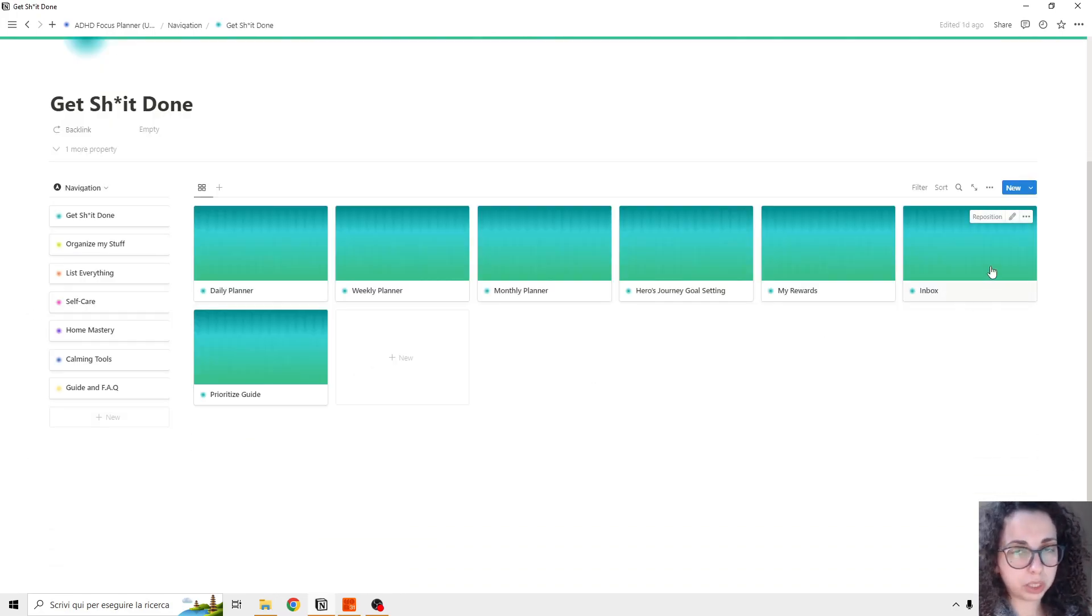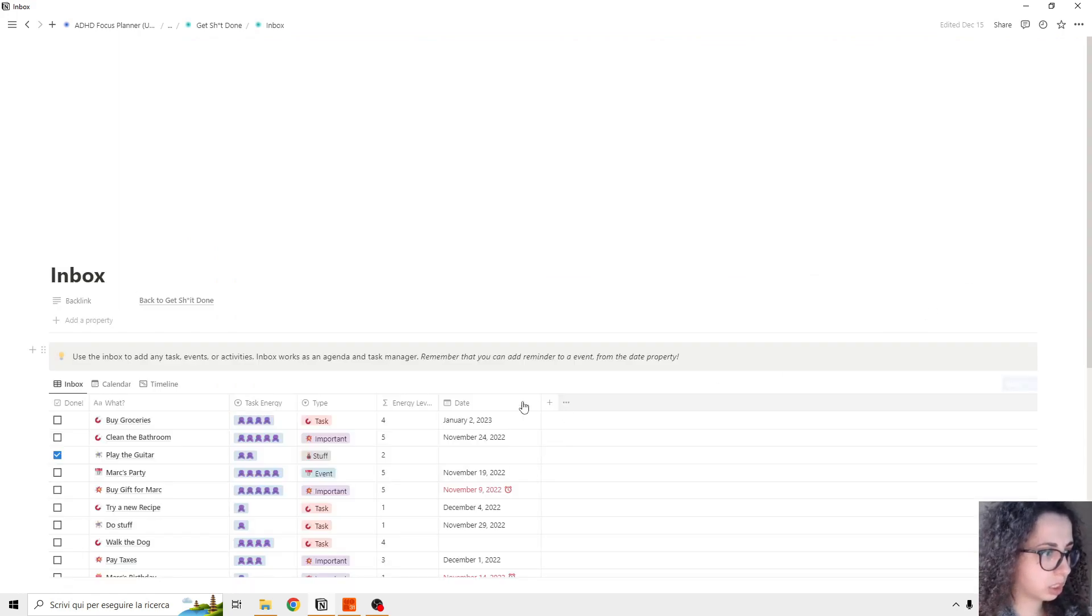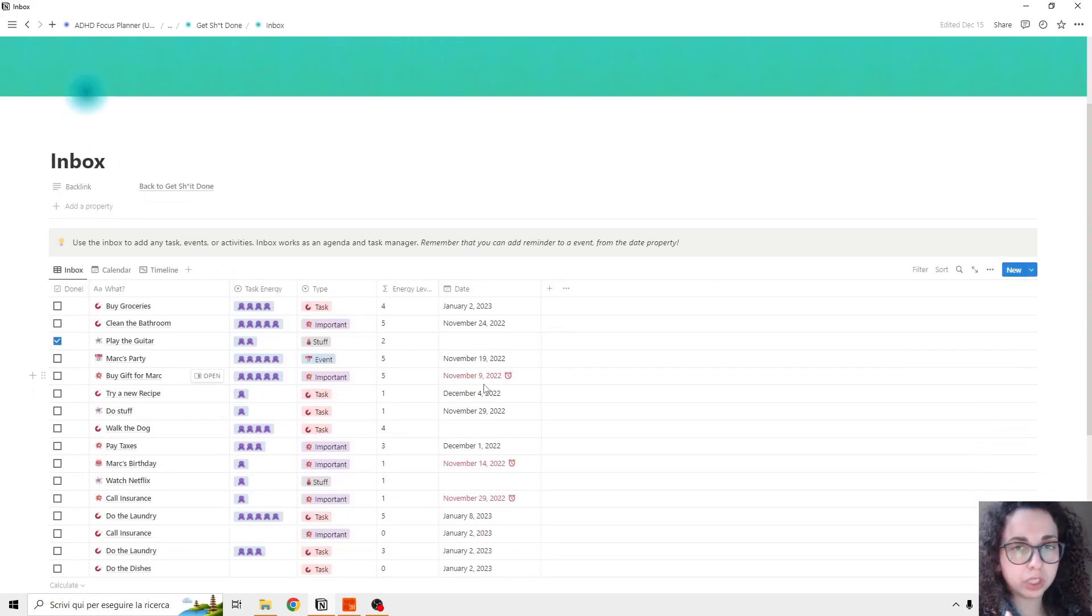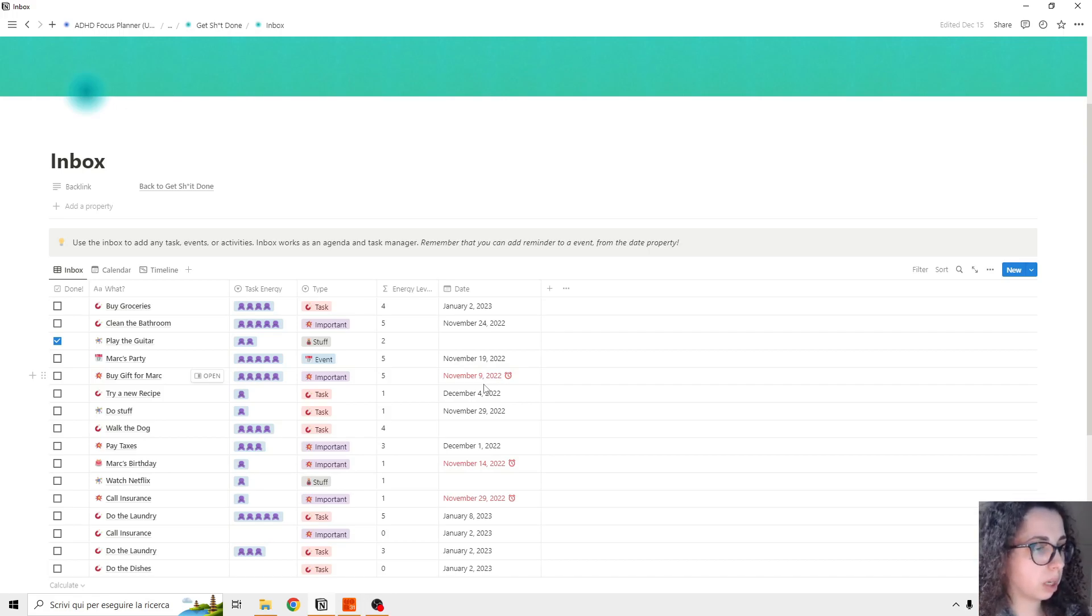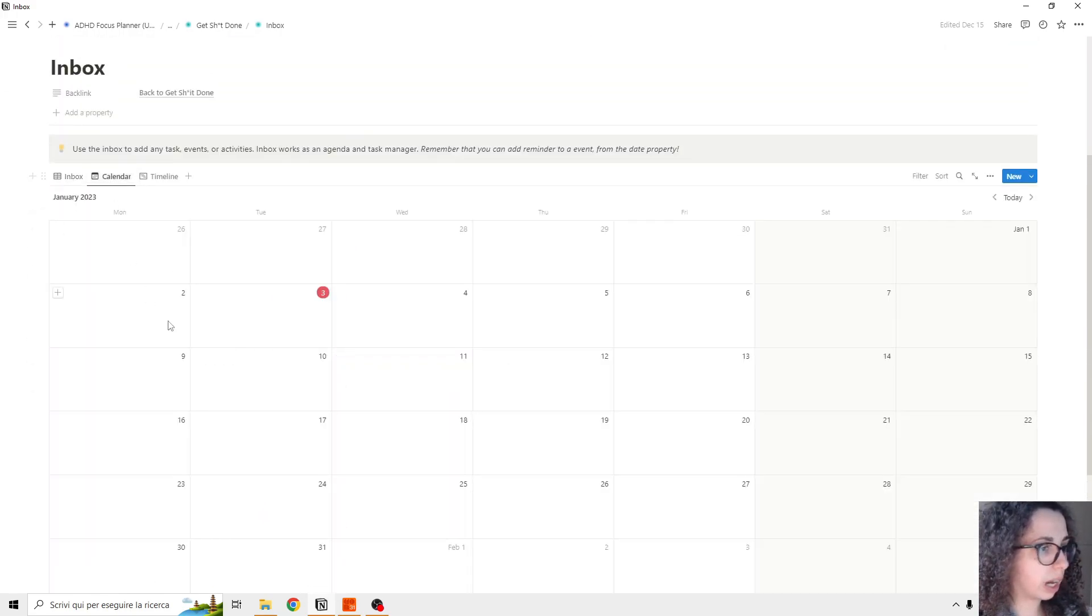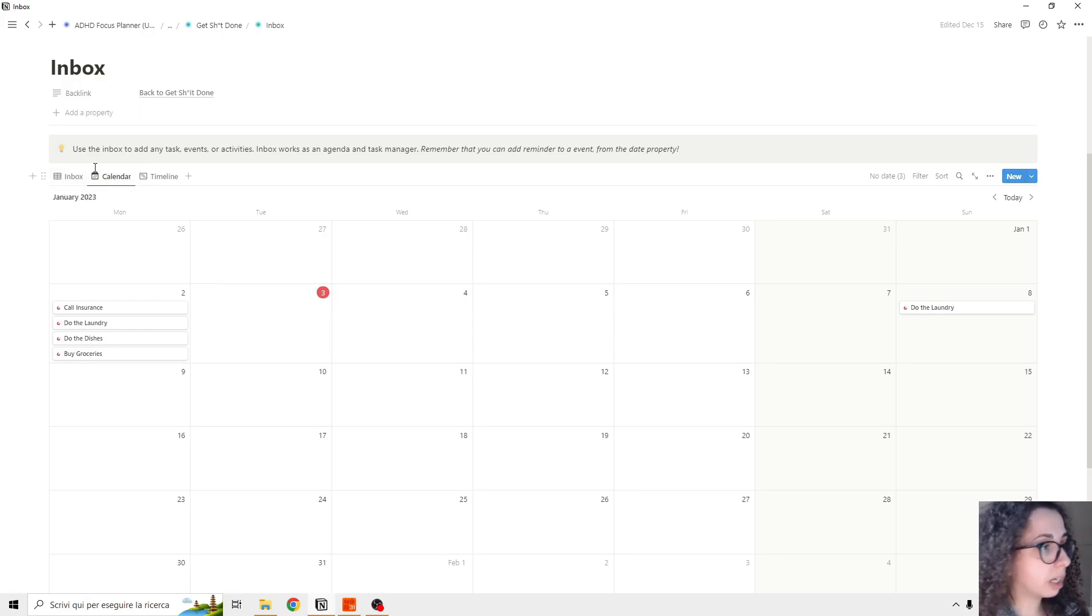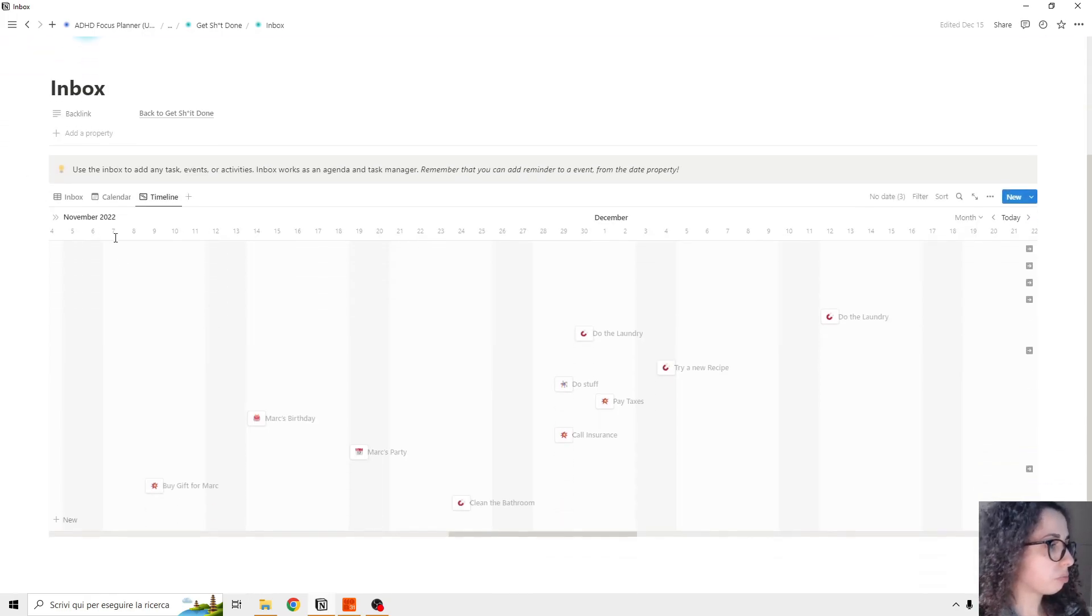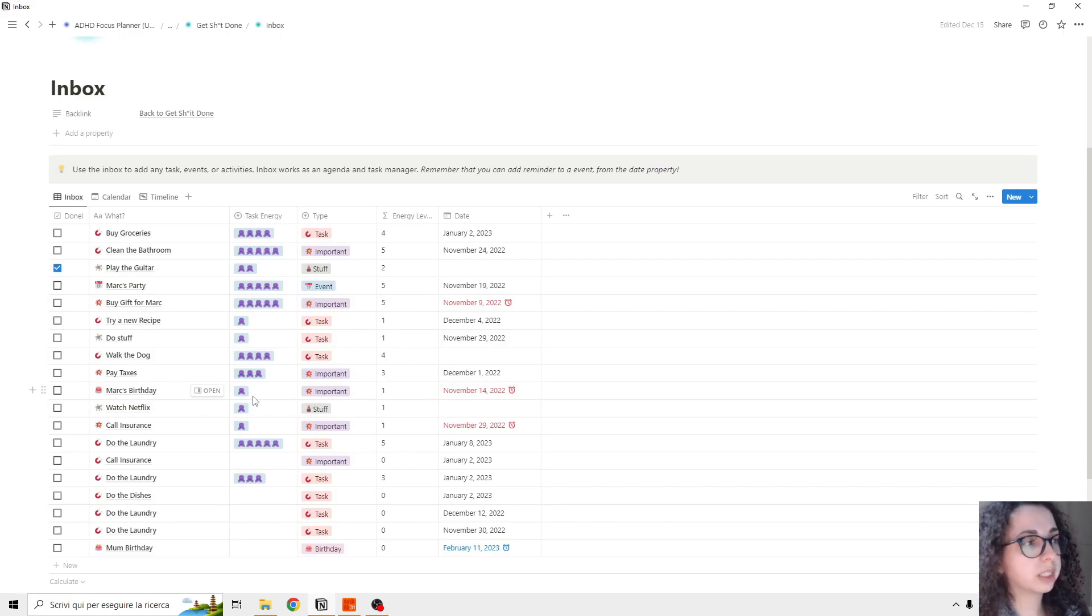Another thing I want to show you is the inbox page. This is the task manager - it feeds every inbox task: do it later, boring but important stuff. This is the database. You can see we can have a calendar so we can add things by calendar, and we have a timeline.